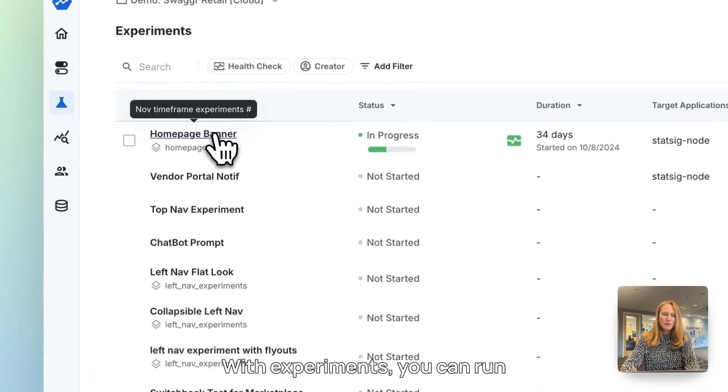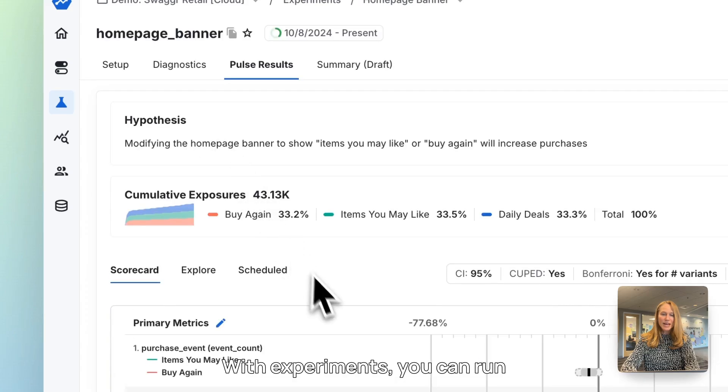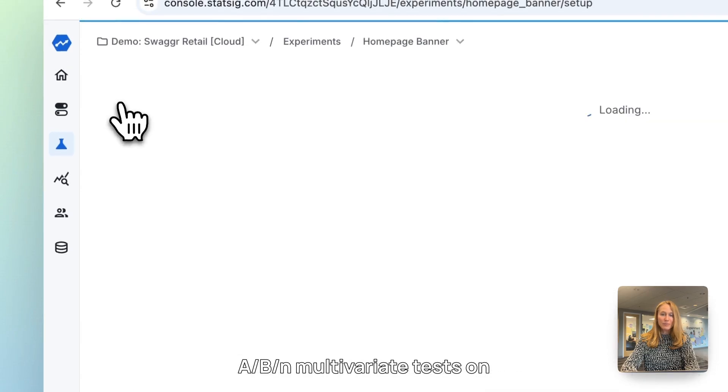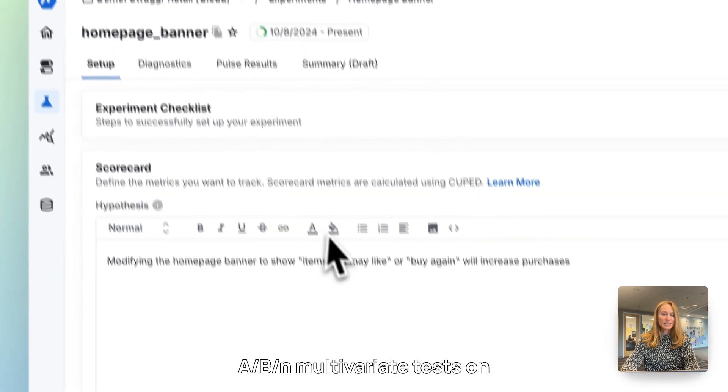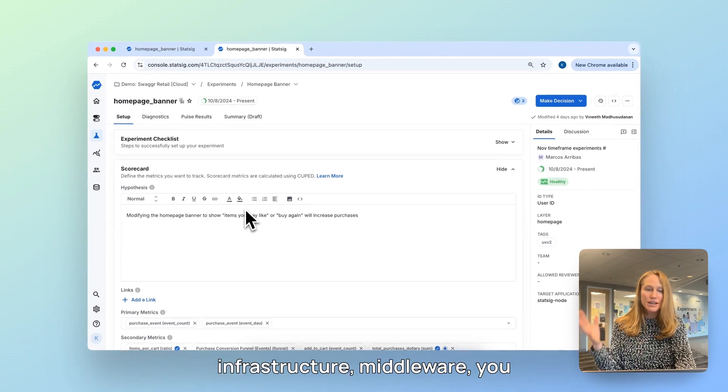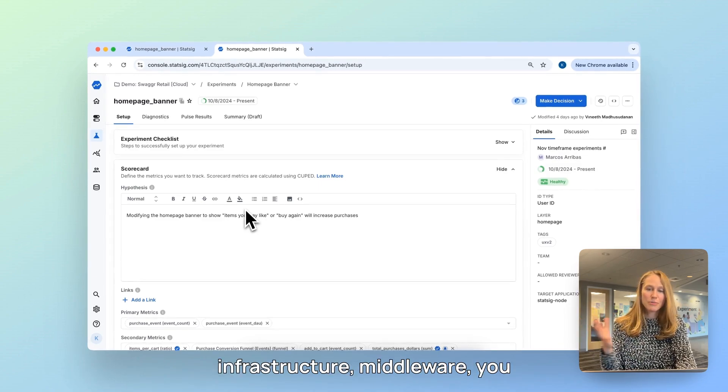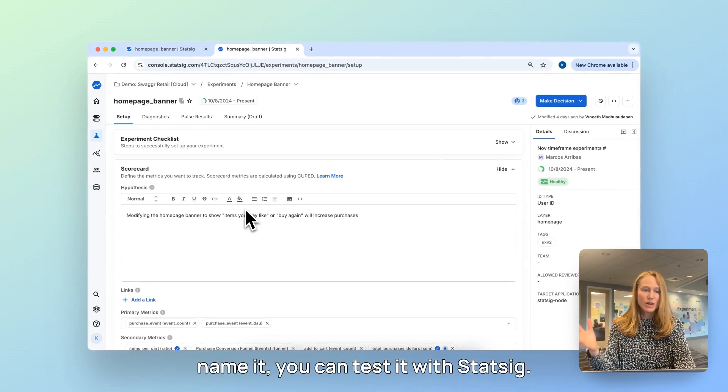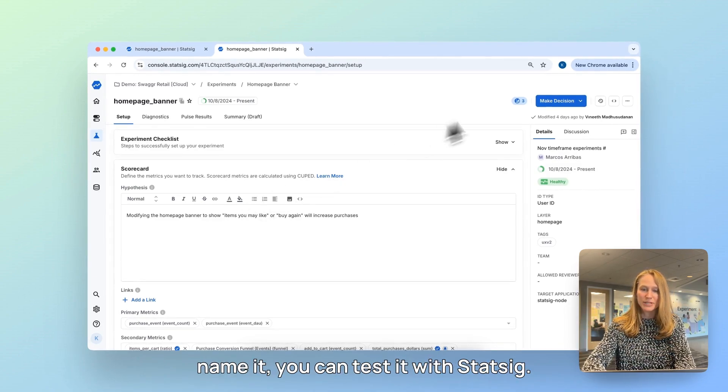With experiments, you can run A/B/N multivariate tests on your product configurations, infrastructure, middleware, you name it, you can test it with Statsig.